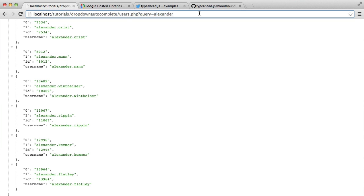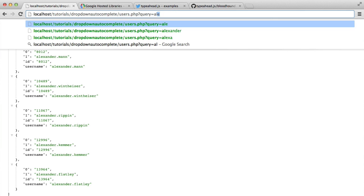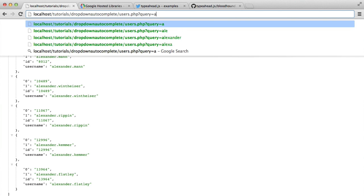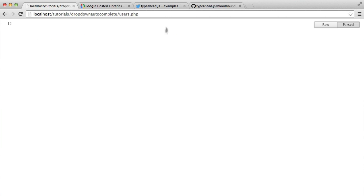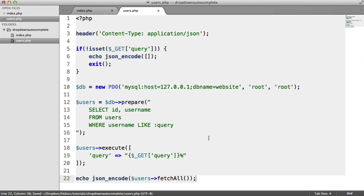This is what's going to be hit every time a user starts typing inside of that input field. A request will basically just be sent to this. And then when they type, say, A, L, E, we'll get this list. When they continue typing, it will just carry on.